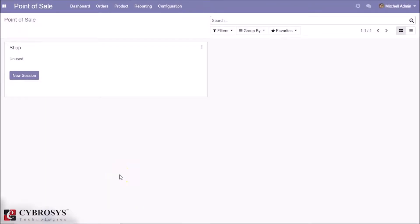This module helps in printing the product names in both Arabic and English in their POS receipts.